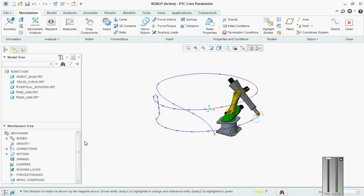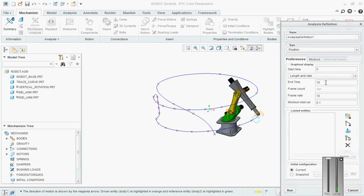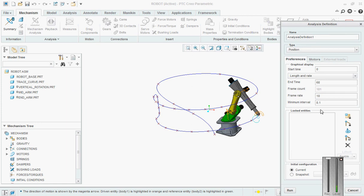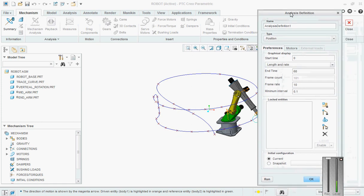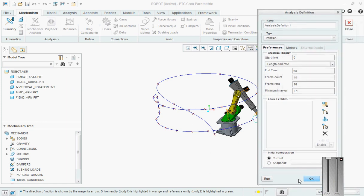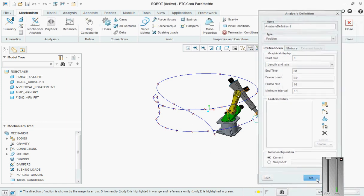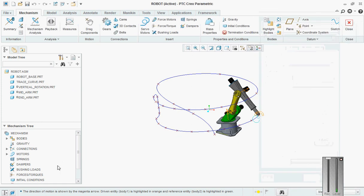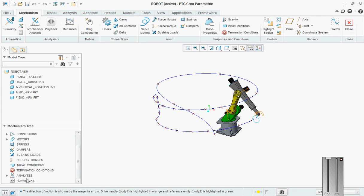Now go to analysis. Say it as 68. Choose position. Then say okay, okay. Then go here, say run.